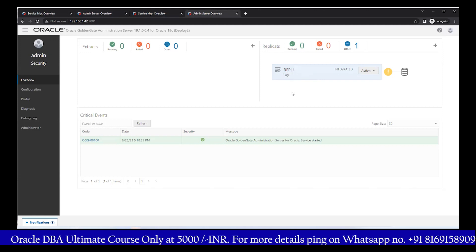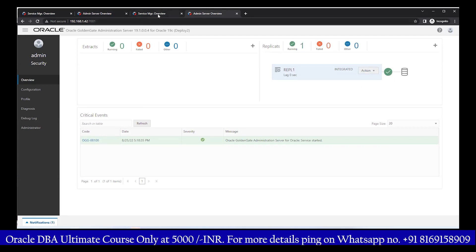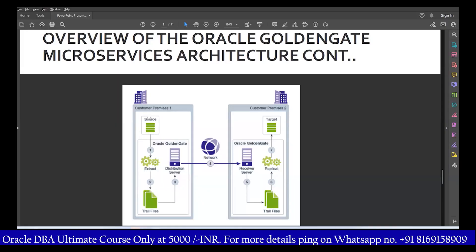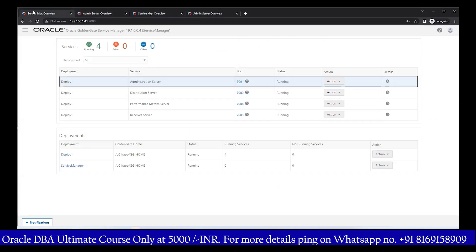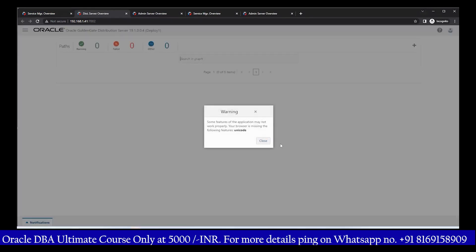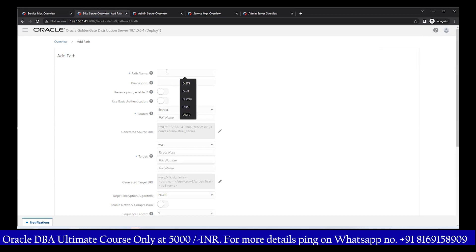Once you click Create, the replicate is created and within a few seconds it starts working — the green tick mark indicates it is up and running. Now looking at the diagram: we have source setup, target setup, extract created, trail files defined, and on the target we have created the replicate. The trail file BB path is defined but not yet written. Next, we create the distribution path. On the source side, go to the service manager page and select the distribution server.